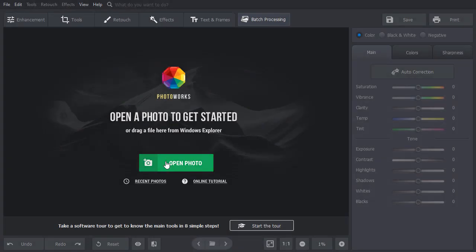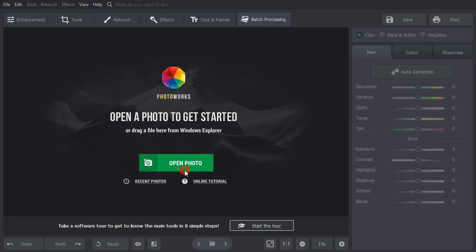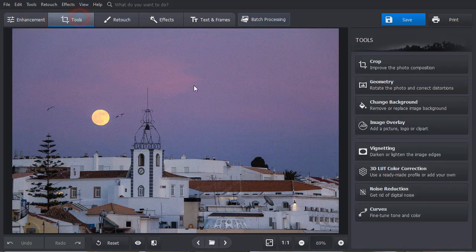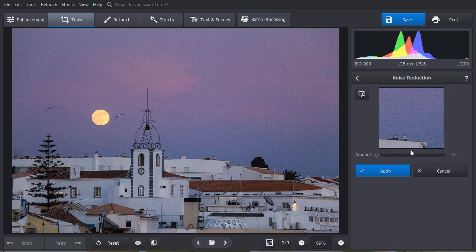Open your picture. Switch to the Tools tab and click Noise Reduction. The software will automatically zoom in some fragment of your image so that you can better see all the changes.